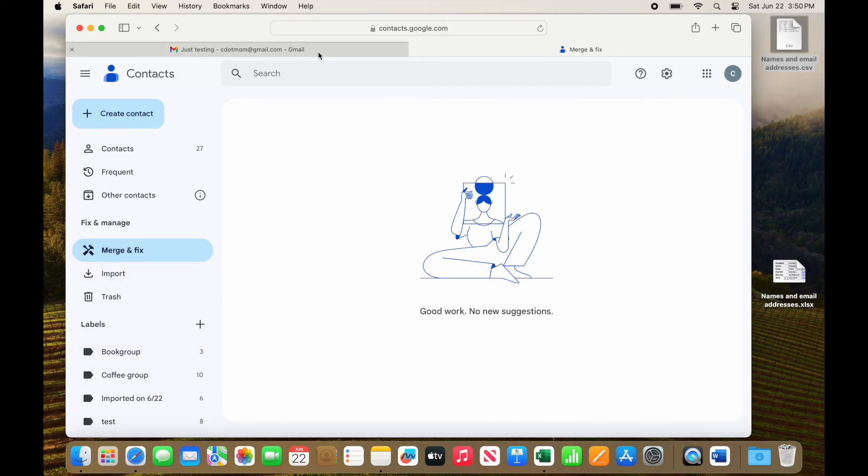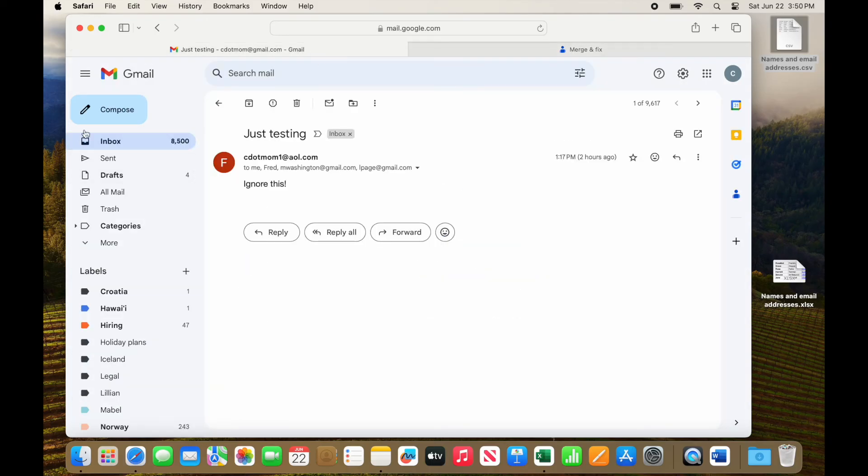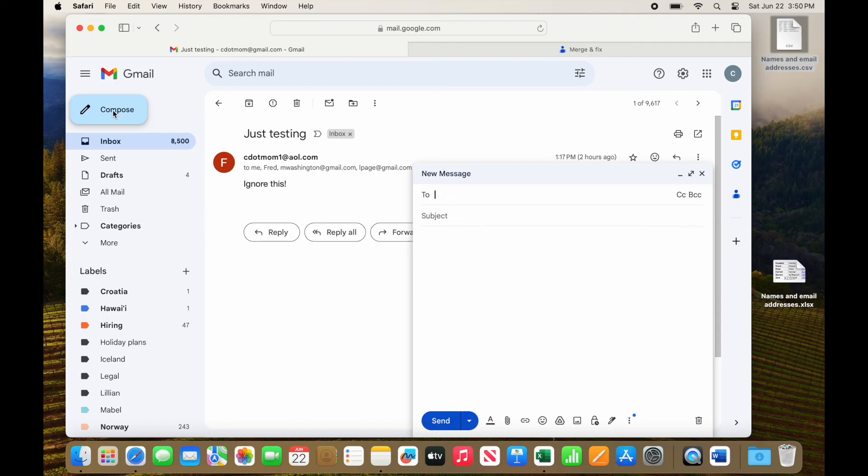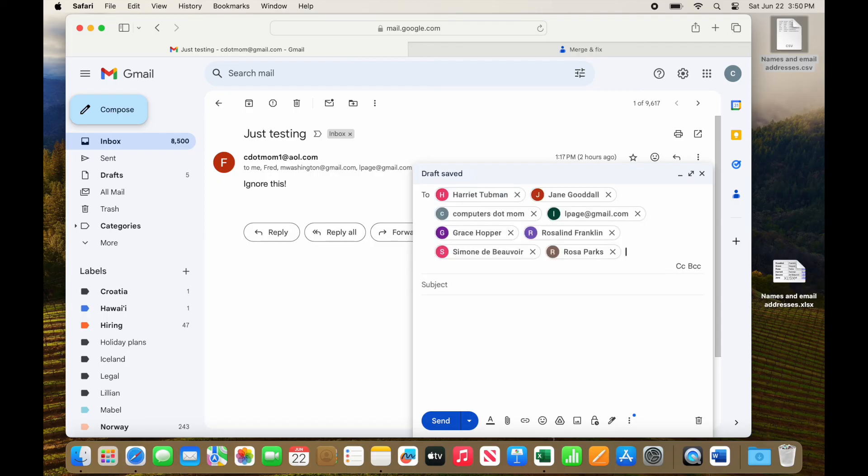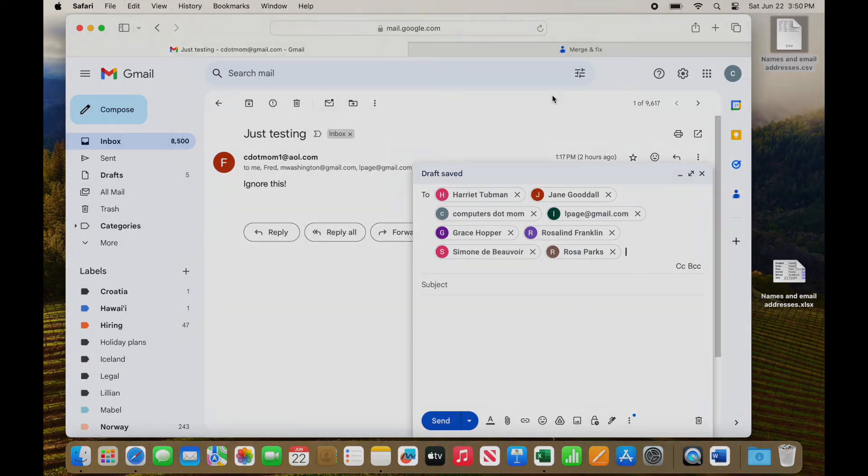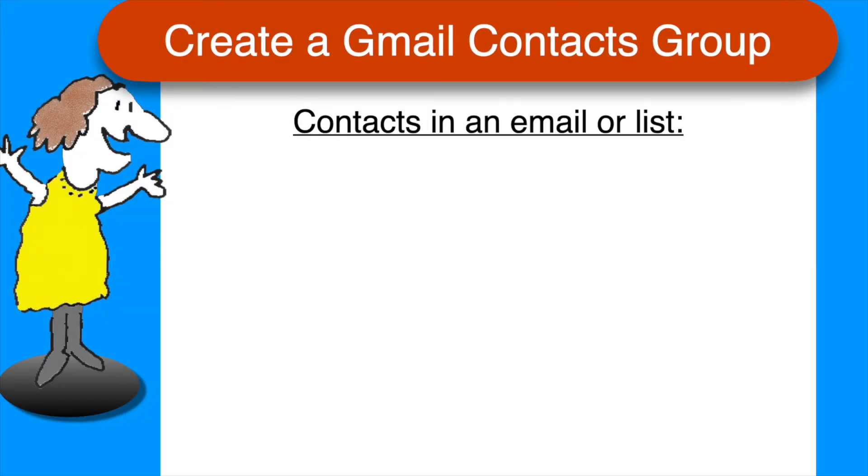Back in our Gmail tab, we can write to test, and all of those contacts show up immediately. It's so easy now. So that's the whole story. Here's a quick recap of the steps we just went through.